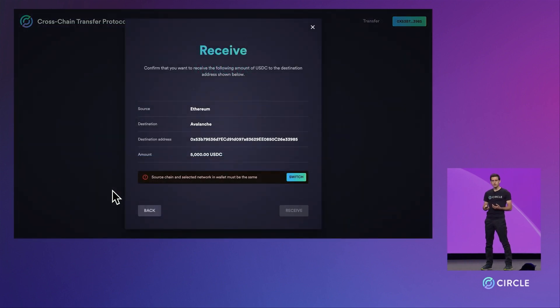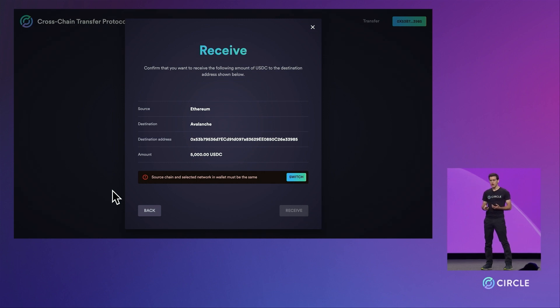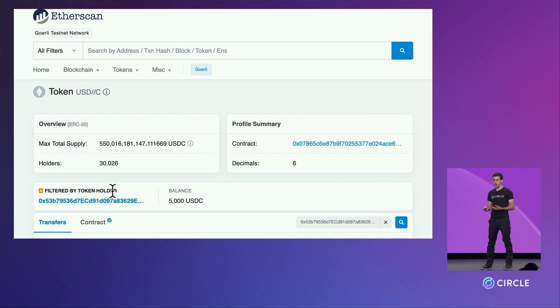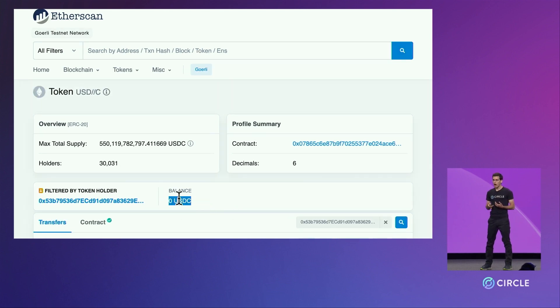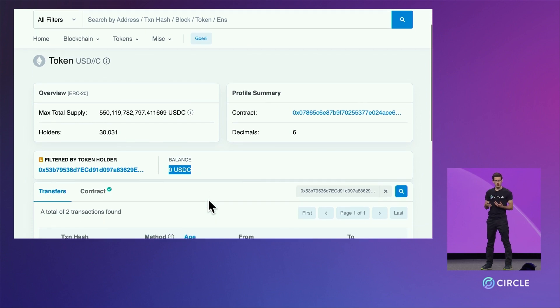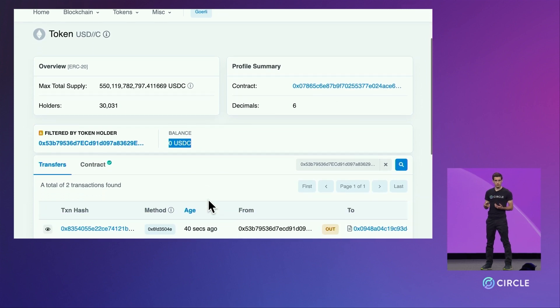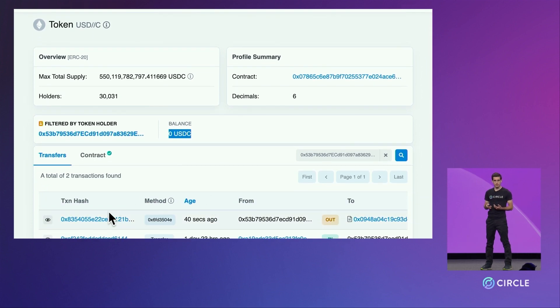We can now see that that burn has completed. And if we switch to Etherscan, we can see that the Ethereum wallet now has zero USDC on it.